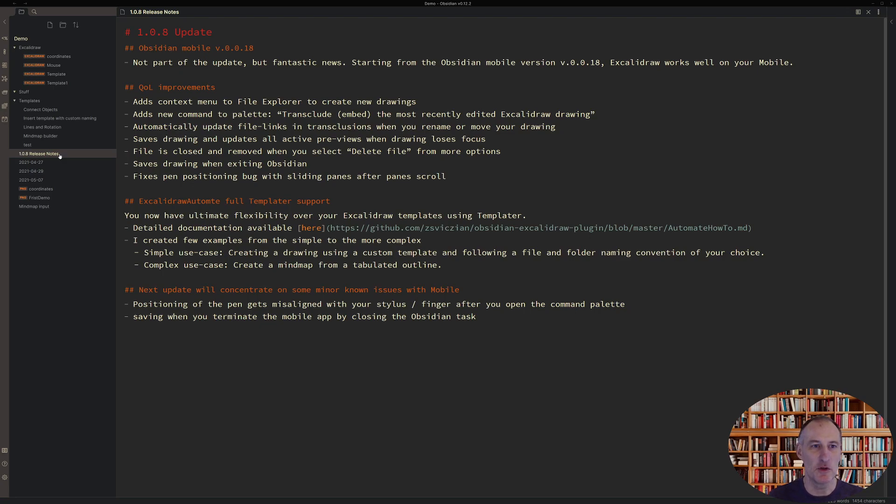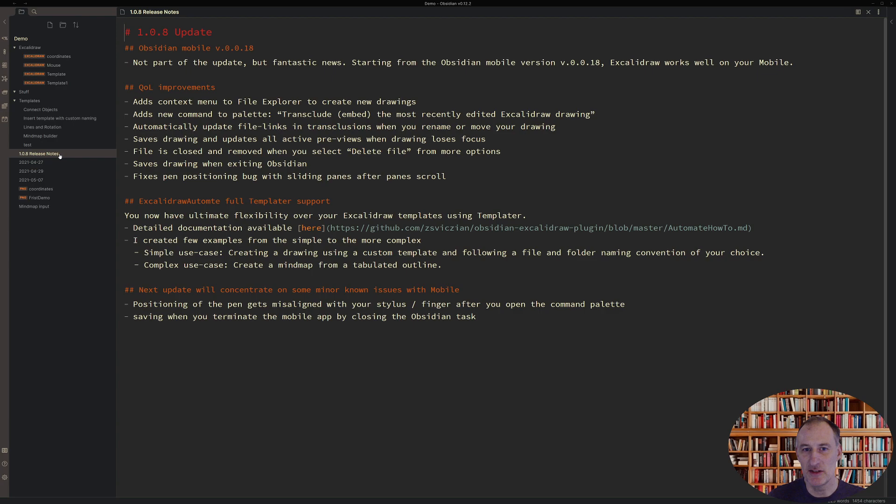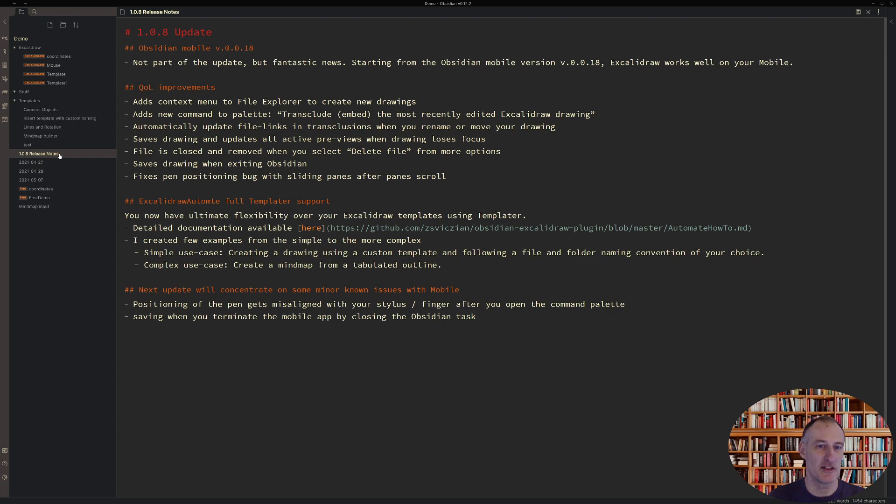Hi, I'd like to walk you through some of the updates I've made to version 1.0.8. First of all, great news, nothing that I've done, but wanted to share with you that starting with the Obsidian mobile version 0.0.18, Excalidraw now works fantastic on the mobile device, so I encourage you to give it a try.